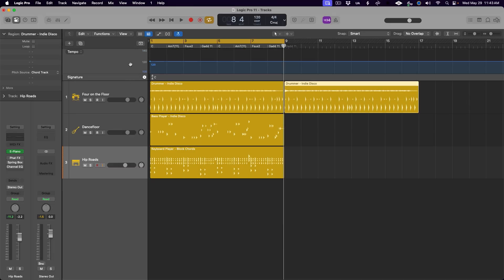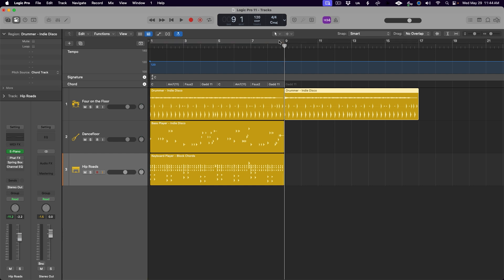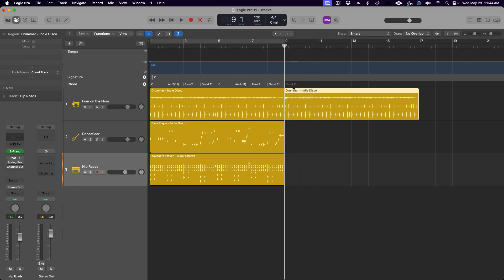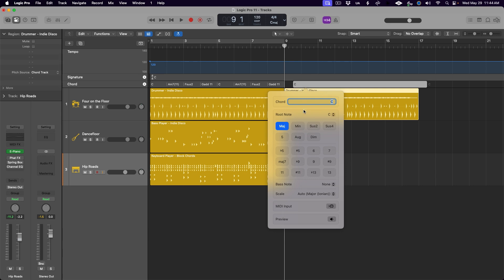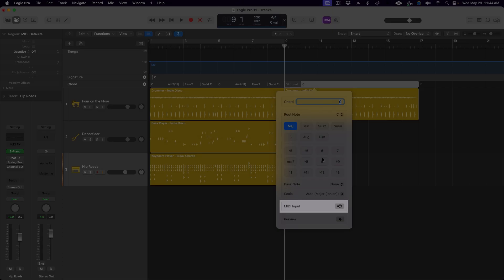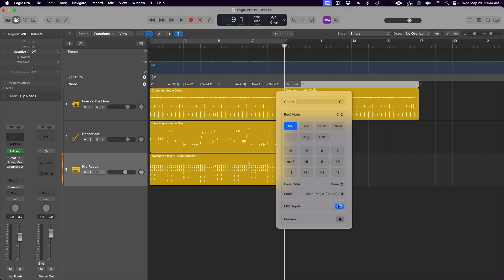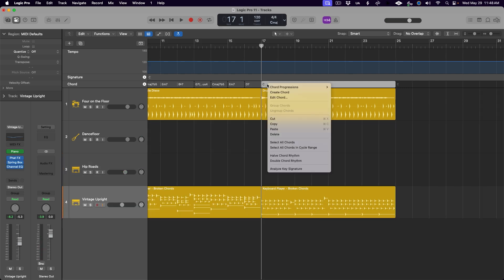But the real magical new feature that comes with these new session players is called Chord Track. This is a new global track that we can activate by opening the global tracks, right-clicking and ticking on Chord. This new global track displays the chords that the session players will play, and it is where you can create and edit chord progressions for your session players to follow. Right-click in the chord track and choose Create Chord — you then get a menu to create any chord that you want. Even better, you can press the MIDI input button and then play a chord on your MIDI keyboard and Logic will automatically write that chord into the chord track. You also have the option to choose from preset chord progressions; right-click on a chord in the chord track and go to Chord Progressions, and you will see several common chord progressions that follow the key set in the LCD.